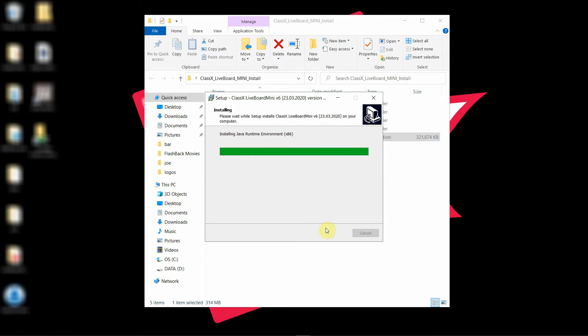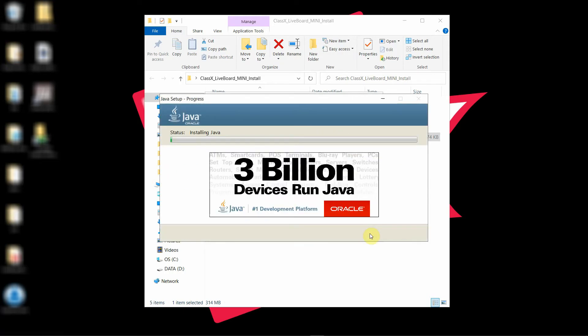It is important that you correctly install Java at 64 and 32 bit.